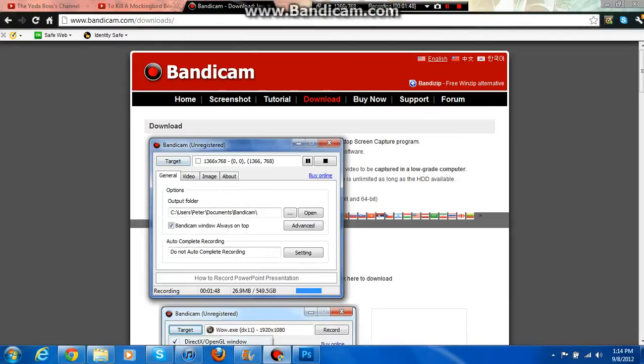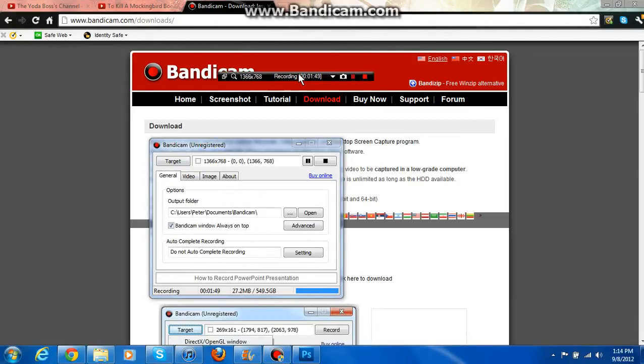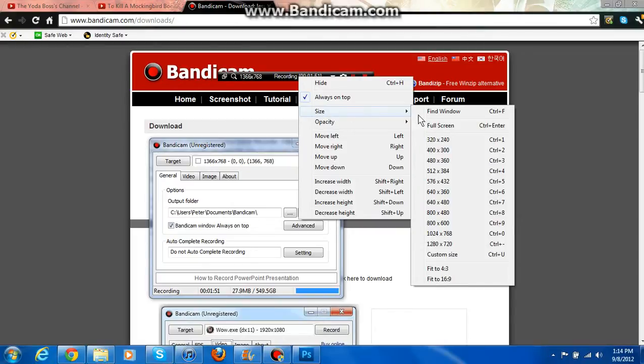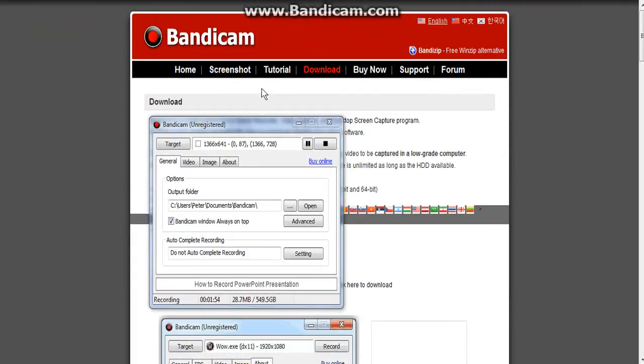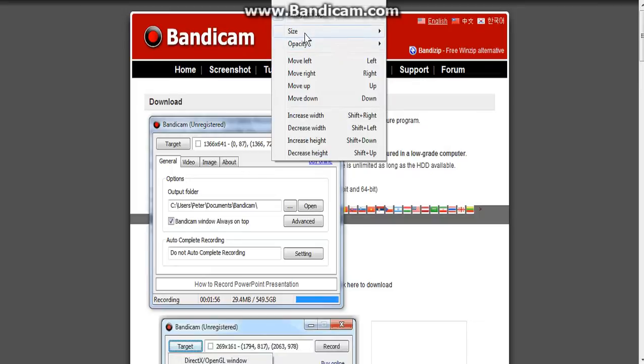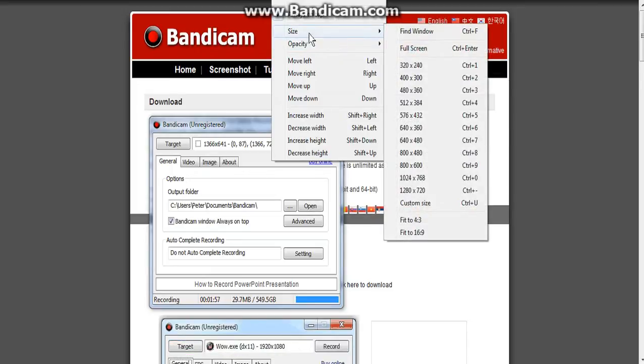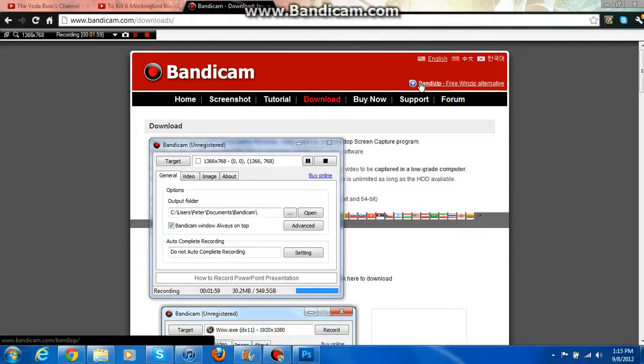Then change the target. You go to this thing, you go to size, you can press find window. Right there, it found that window. But for now I'm just going to use full screen.